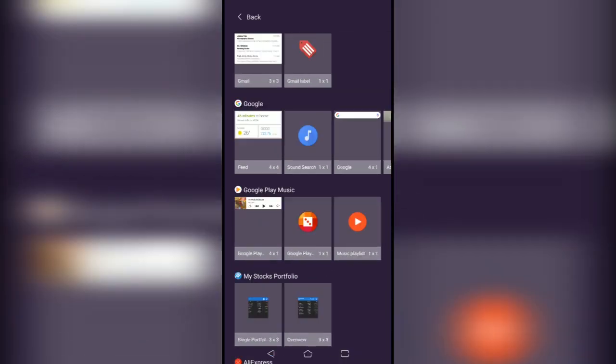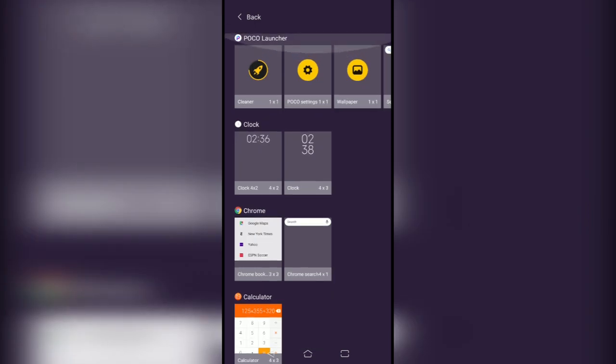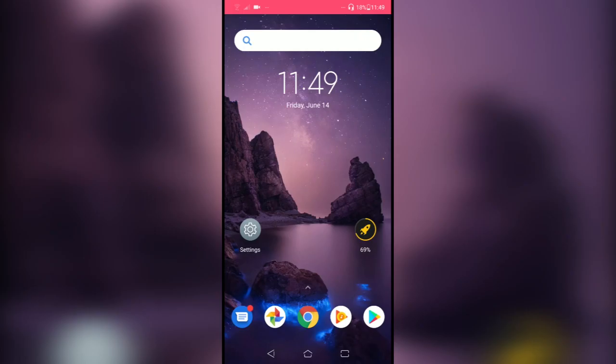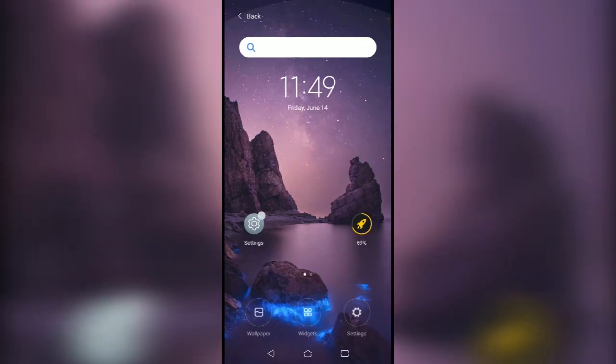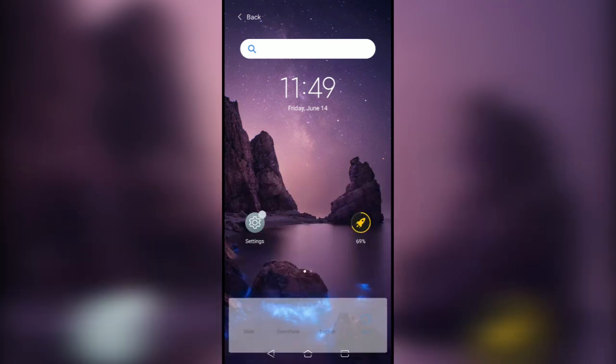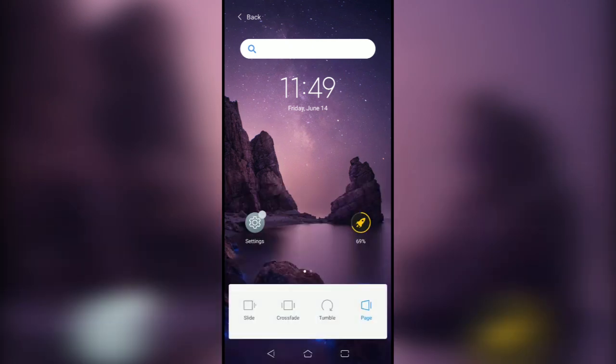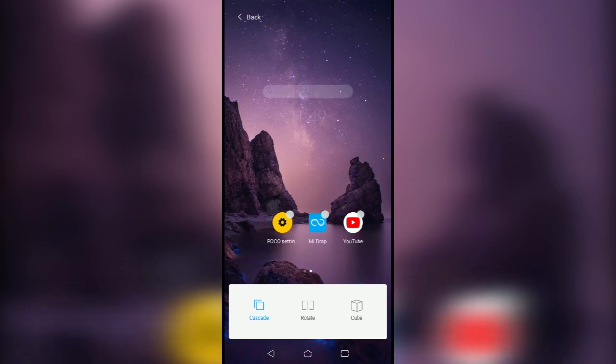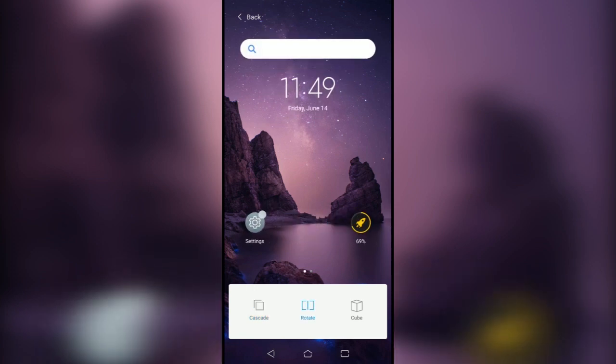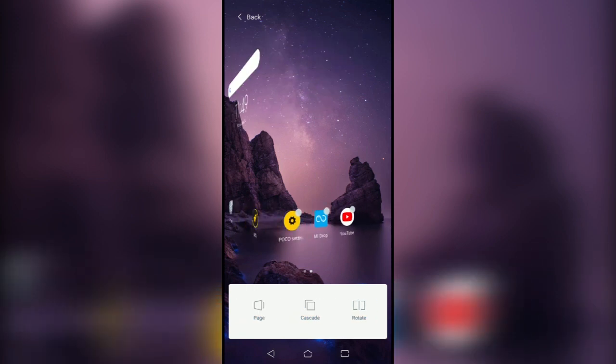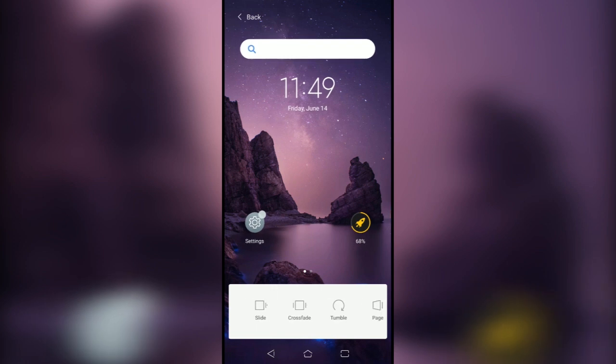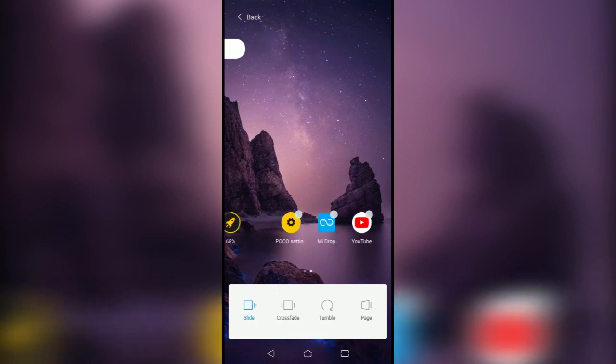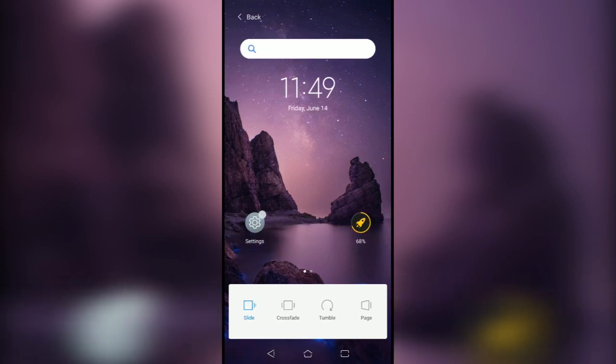These are the default widgets which you get on your Android smartphone, and this is the settings menu. So you can see you can change the transition effects - crossfade, tumble, page, cascade, rotate, cube. I'm gonna go with the default one.